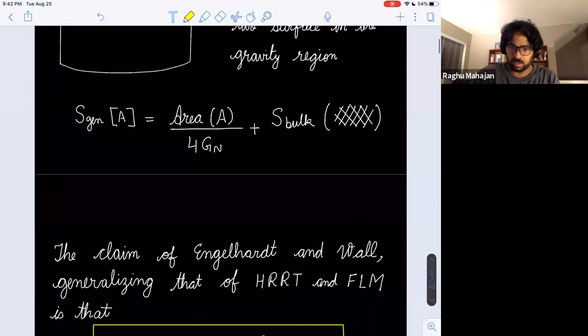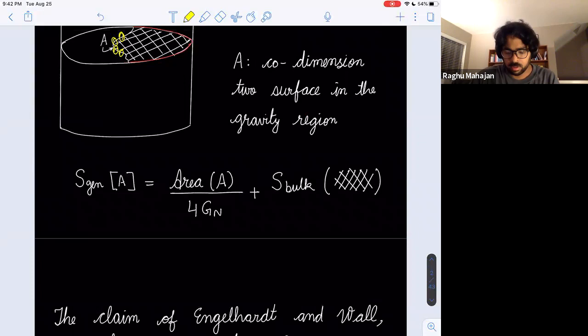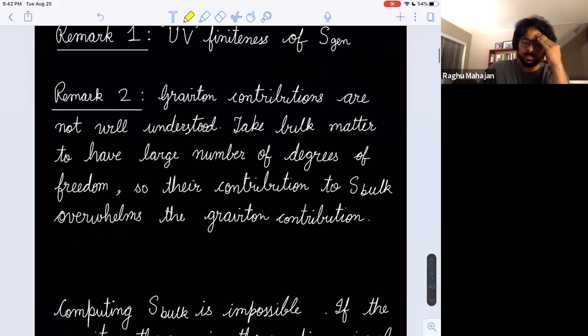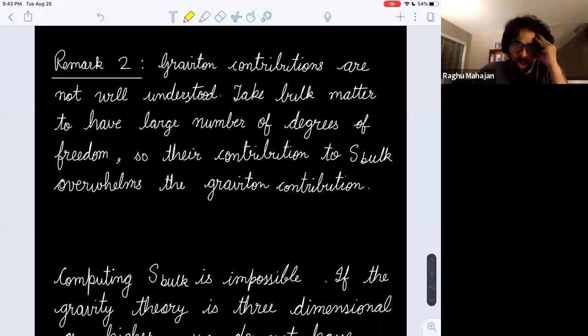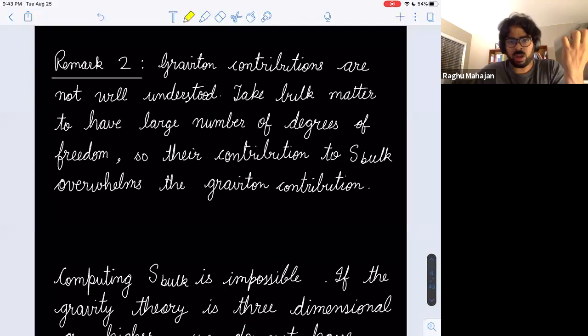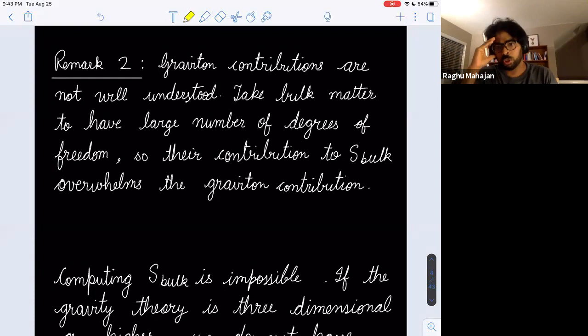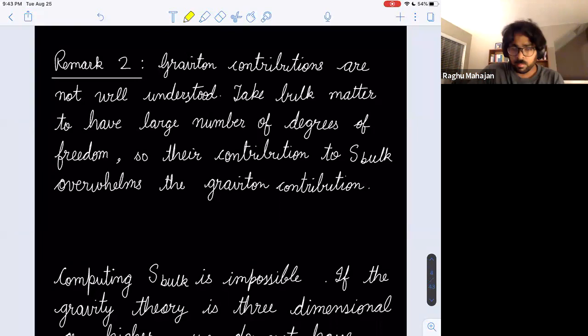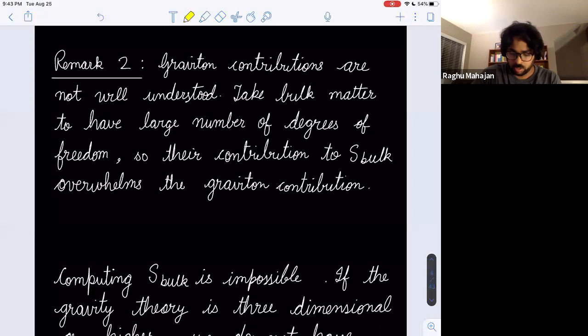This question of the combination being finite is not completely well settled. There is also a subtlety associated with graviton contributions to the one-loop term. The out that people take is to have the bulk matter carry a large number of degrees of freedom — a large central charge C — so that the contribution to S_bulk from those C matter fields overwhelms the graviton contribution. So the graviton contributions can be ignored. This is not the real world setup, but in this toy model it's enough to set up an information paradox and see how it gets resolved.